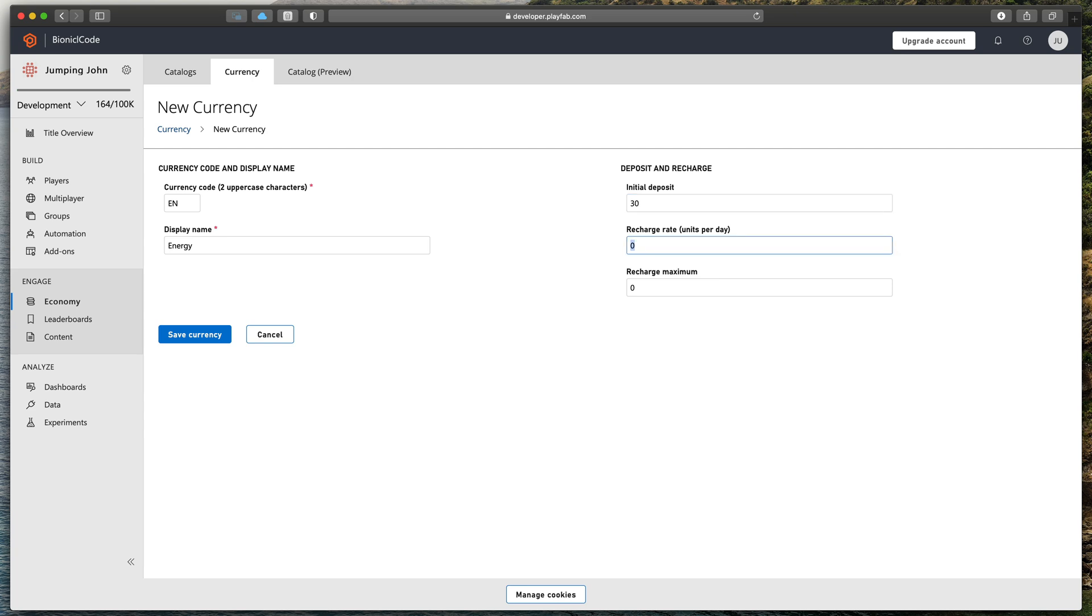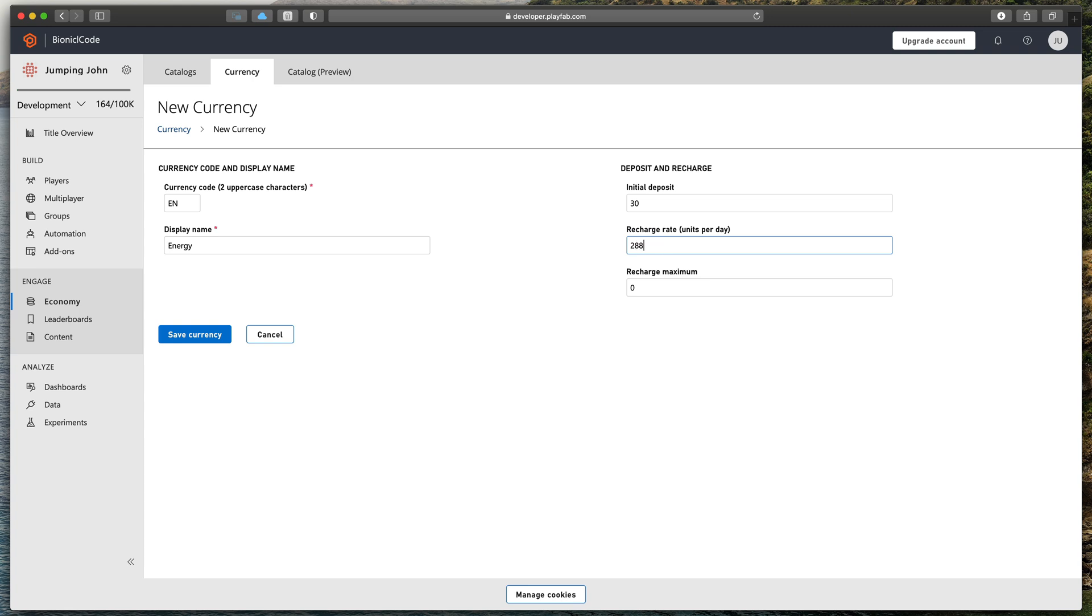The first one, recharge rate, means how much energy should be regenerated per day. So, for example, if you'd like to regenerate one energy point every five minutes, do this calculation. 1440, which is the amount of minutes in a day, divided by 5. That equals 288 units per day. Let's enter that.